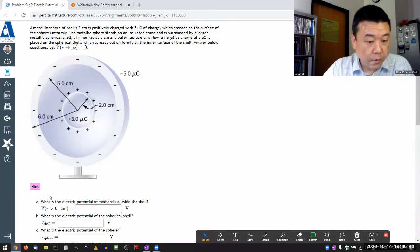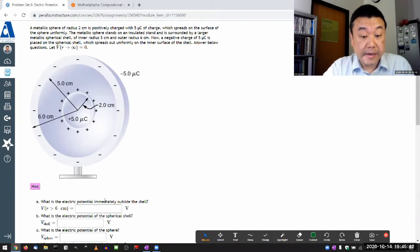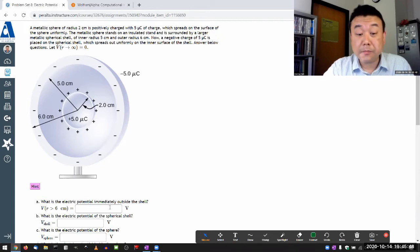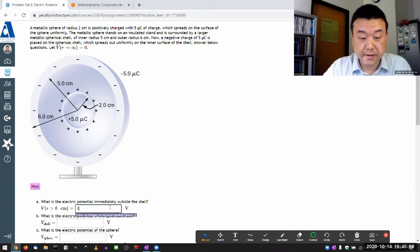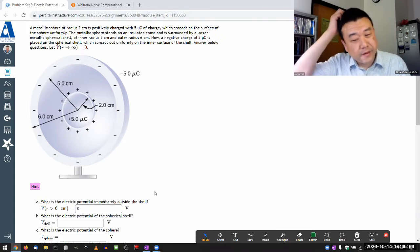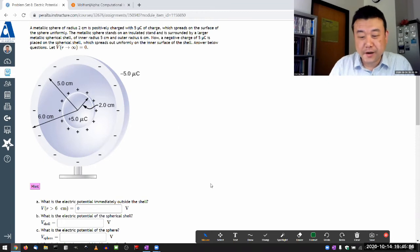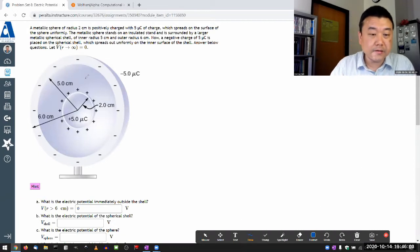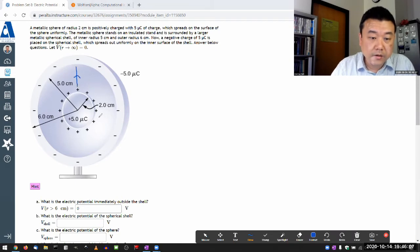The question asks: what is the electric potential immediately outside the larger shell? The surprising answer is that it's zero — surprising if you've forgotten Gauss's law, but hopefully not if you remember it — because this setup describes a configuration where the electric field looks like this.